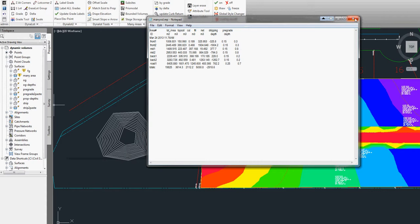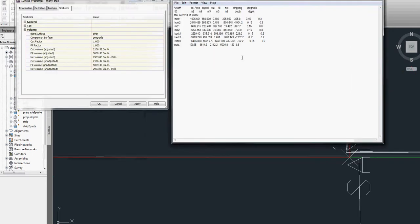I'm going to add a bounded volume. It's also created a number of surfaces, and so what we really want to note is the mini area volume surface, which will be our difference between our pre-grade and our strip.